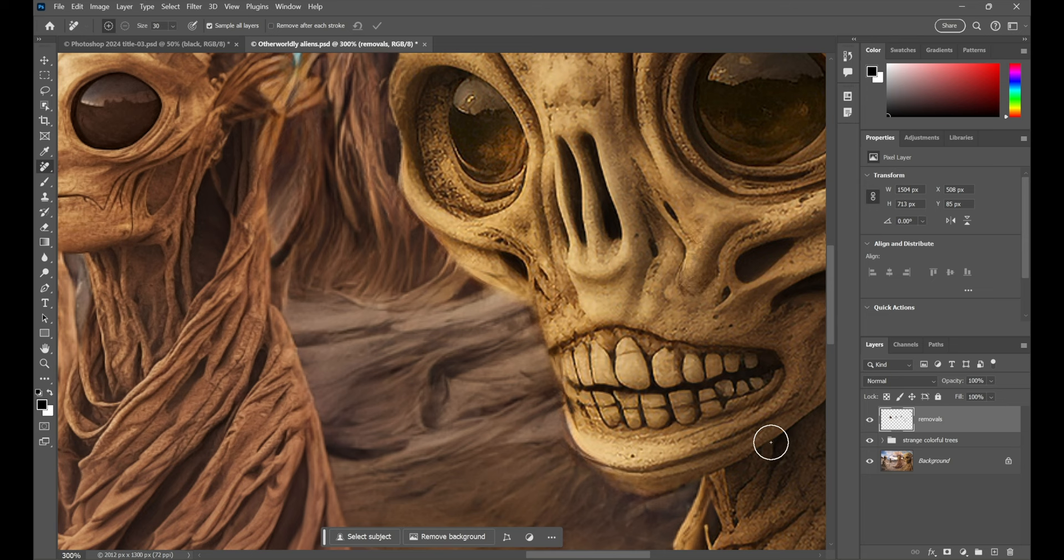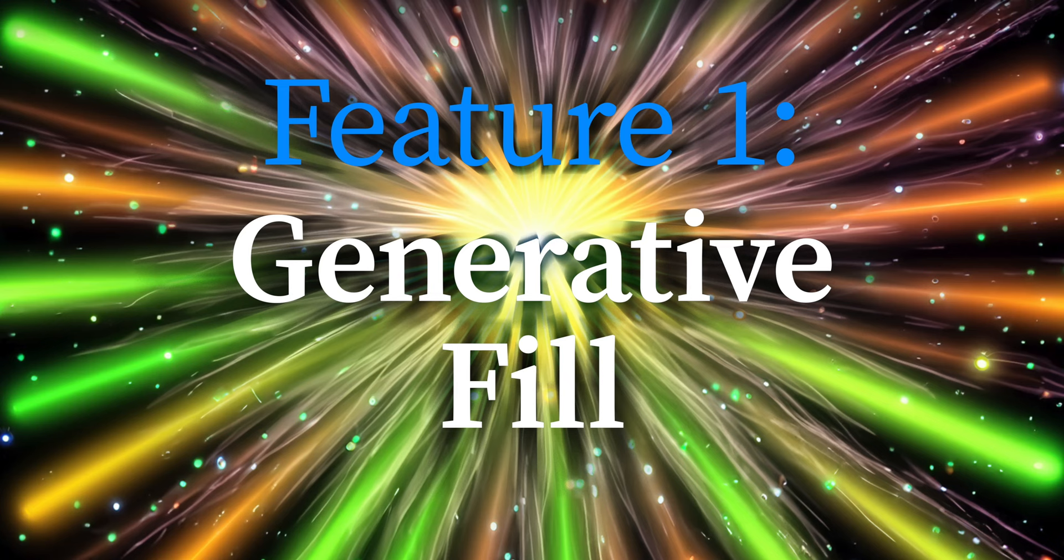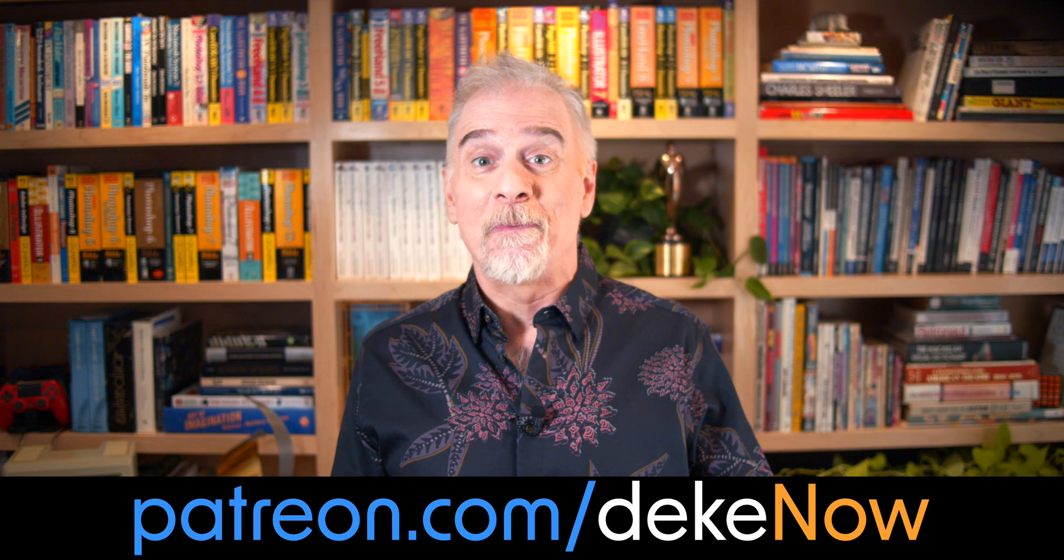And that, my friends, is my brief introduction to the myriad ways you can use the remove tool, a new, a best new feature here inside Photoshop 2024. Thank you so much for watching. Feel free to like, subscribe, and turn on notifications. And don't forget, to learn how to make this, join my Patreon, which is patreon.com slash deaknow. And just like that, you'll get 50% off my soup to nuts video course, Photoshop One-on-One Fundamentals. I'm Deke McClelland. This is Deke Now.